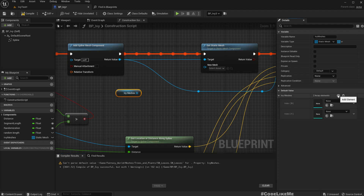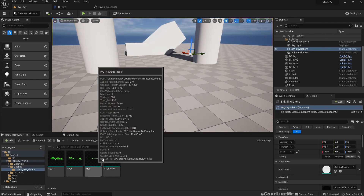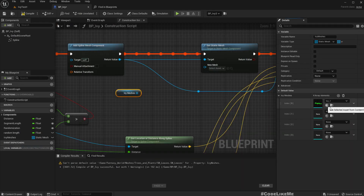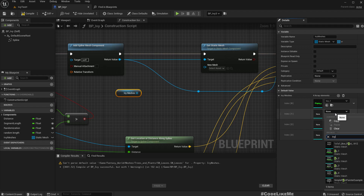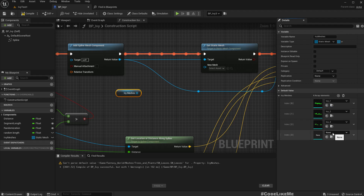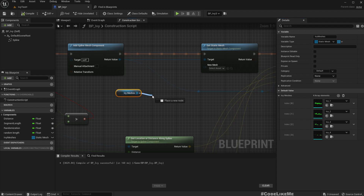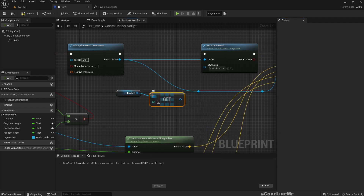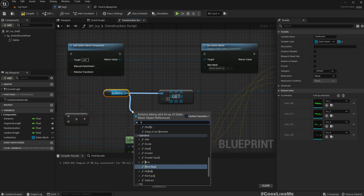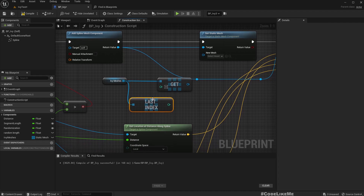Add four elements to the array. I'll rename them IV1, IV2, IV3, and IV4, and assign each corresponding mesh asset. Compile. Now to get a random element from this array, we get the last index — so we use Get Last Index of IV Meshes — and use a Random Integer node where the max value comes from the array length, since length minus one is the last valid index.